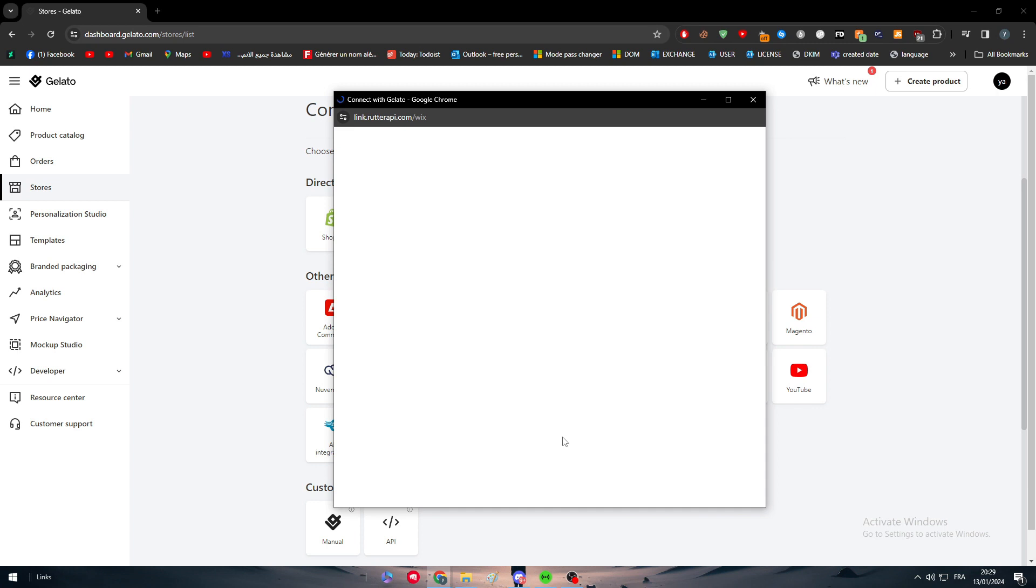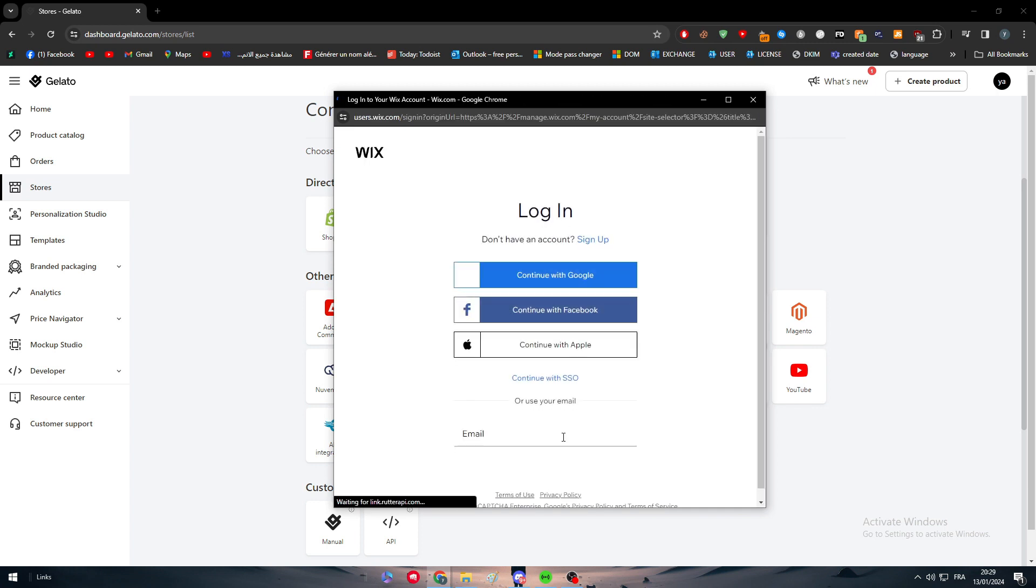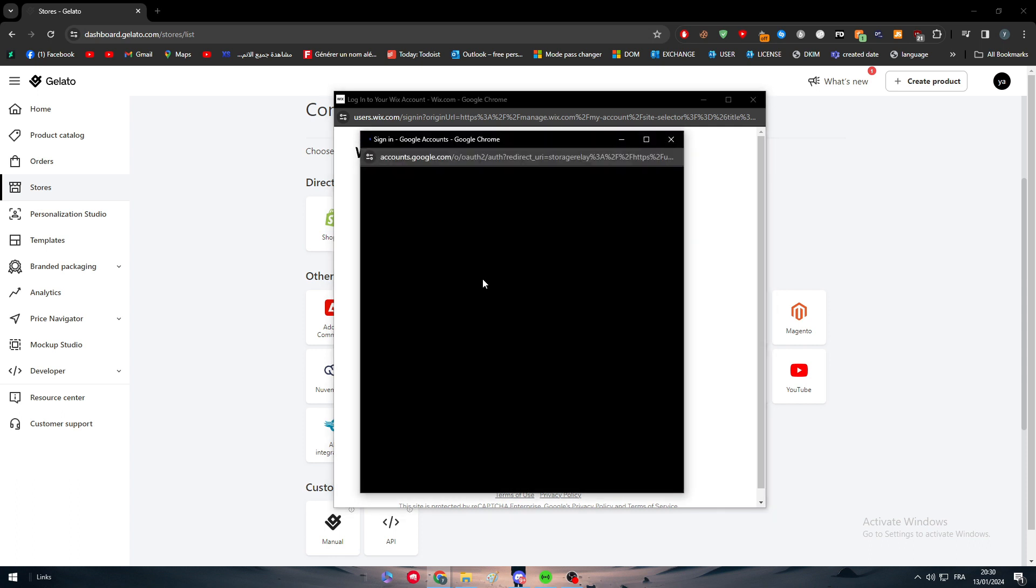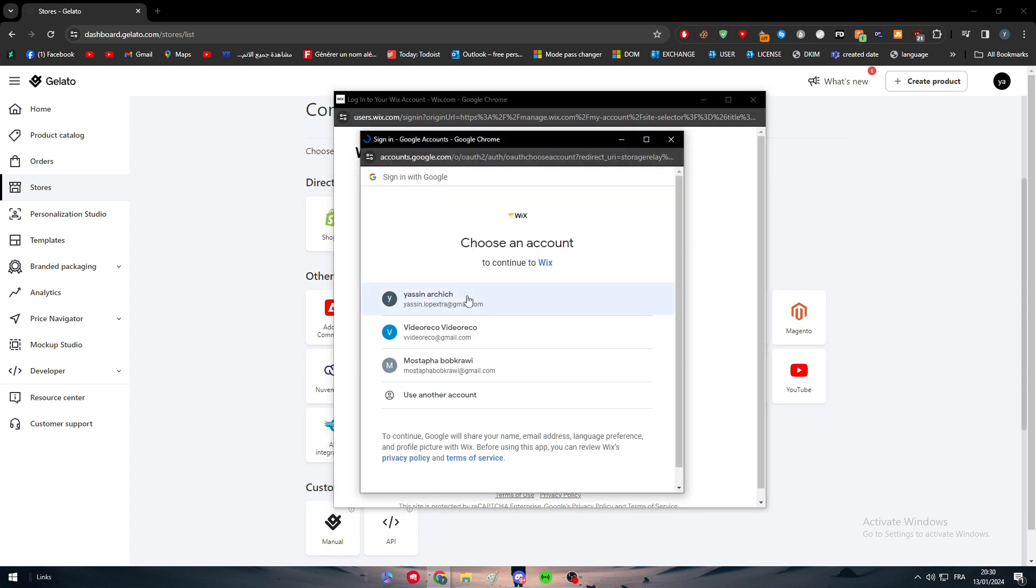In this case what we're gonna do is simply click on Wix of course and connect to our Wix account. That's gonna be very easy if you use your Google account. So simply click on Google, click here and wait for it.